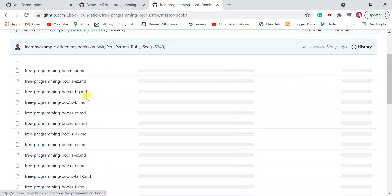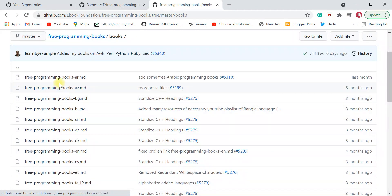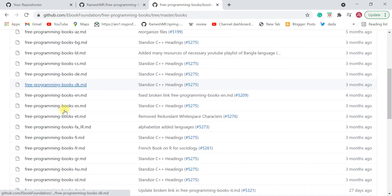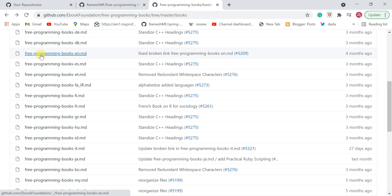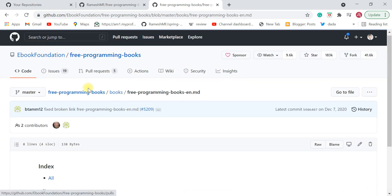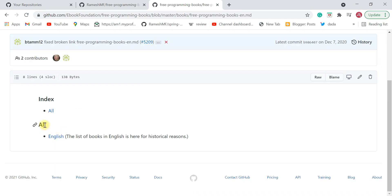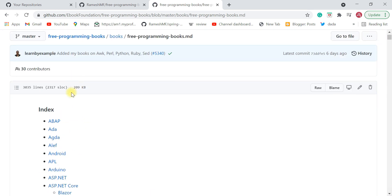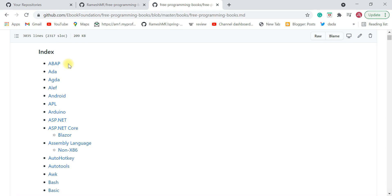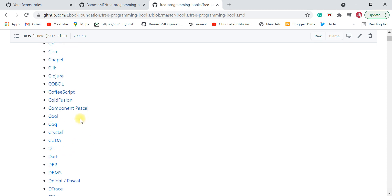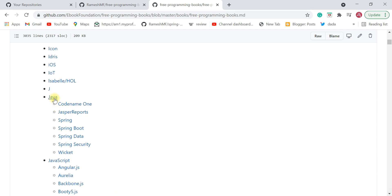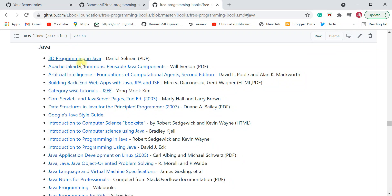Click on 'books' and you can see books available in different languages. We're interested in English, so go ahead and click on 'free-programming-books-en.md' — 'en' means English. Click on this link, go to 'All', then click on English. This contains a list of free programming books available in English. Scroll down and go to Java.